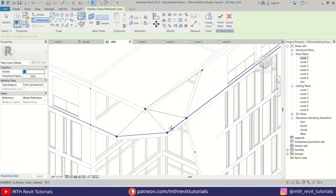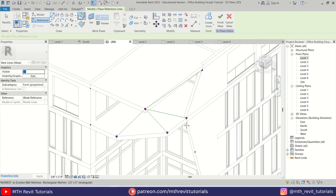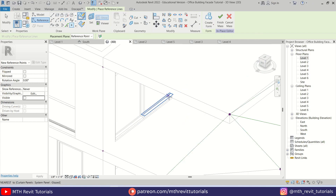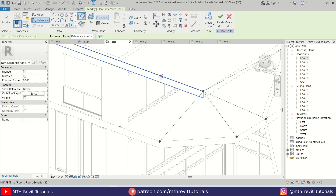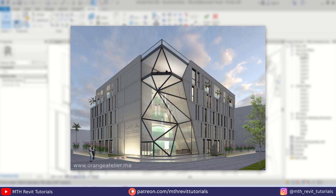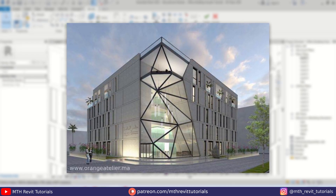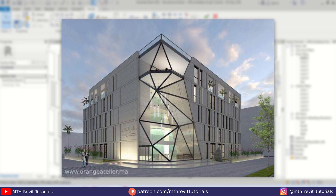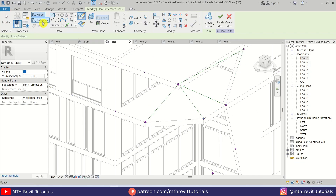Hit Escape and just join these two points. Here I think we should add a point in the middle of this floor. Of course I'm not going to copy the exact same design — I just wanted to show you how you can create this kind of shape in Revit. Anyway, make sure you are selecting the reference line.